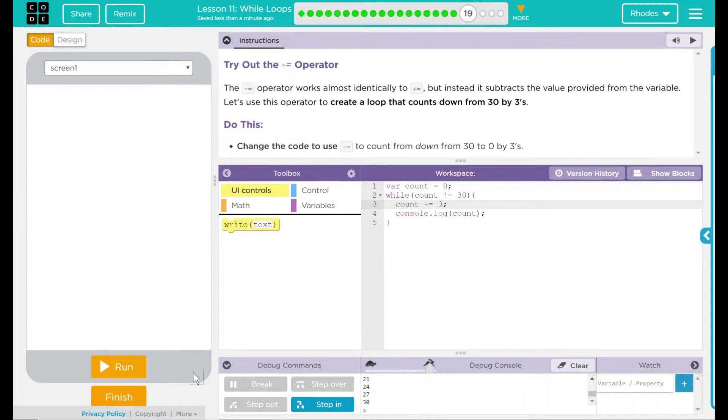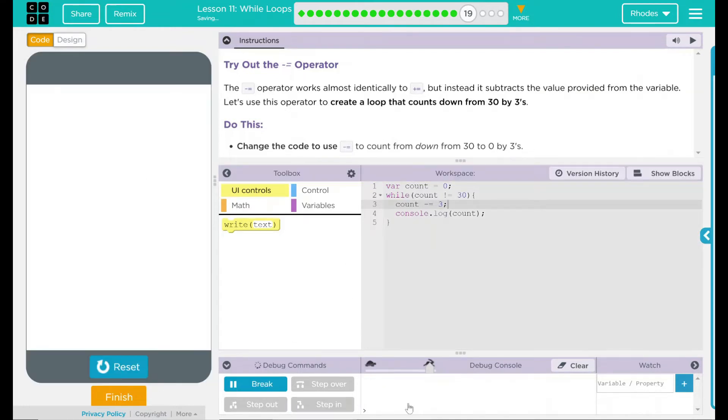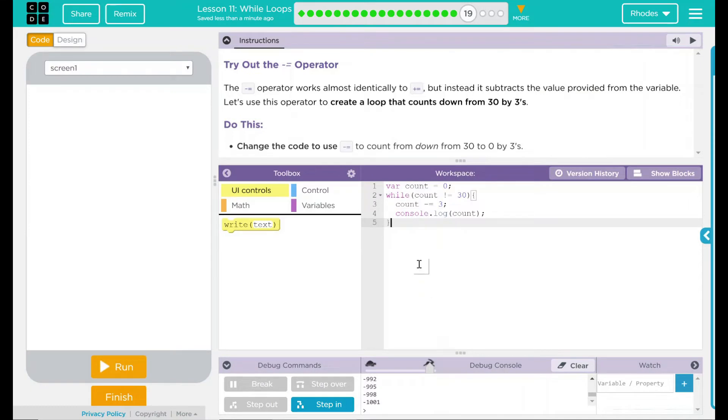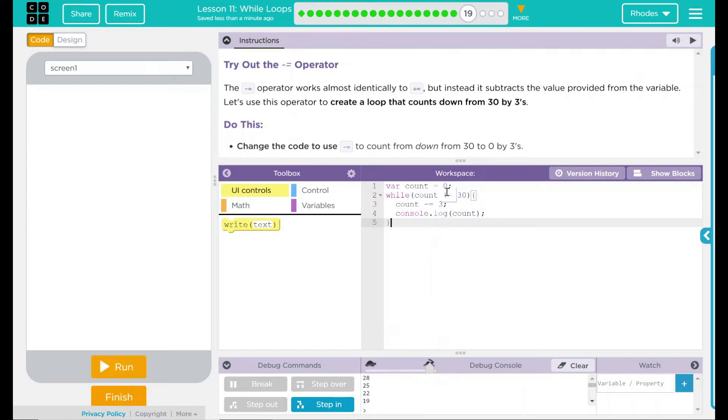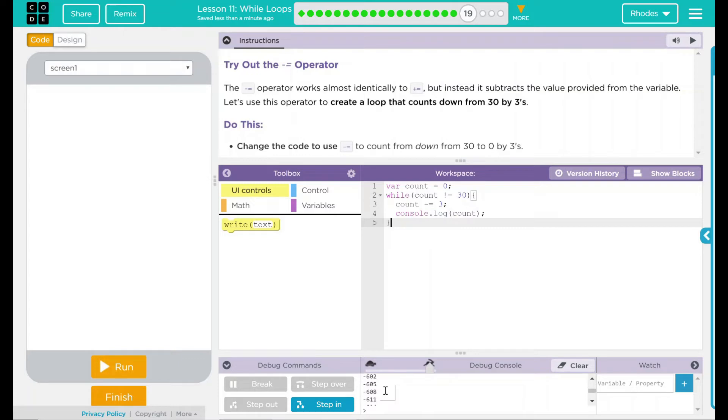Let's see if this is going to count down from 30. Let's hit run. What happened here? So if you notice, what we're doing is we are counting down from 0 in 3s. We're going 0 all the way down. We're always not going to be equal to 30, so it's just going to keep going forever and ever.